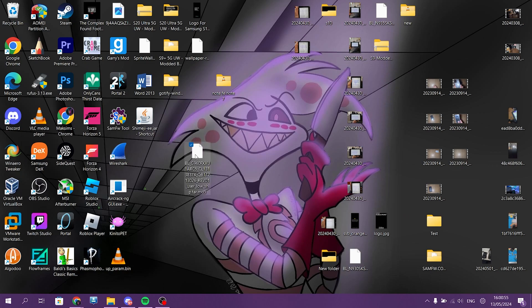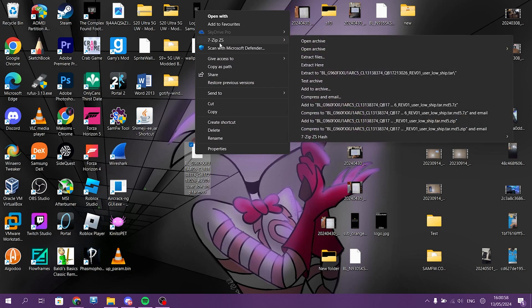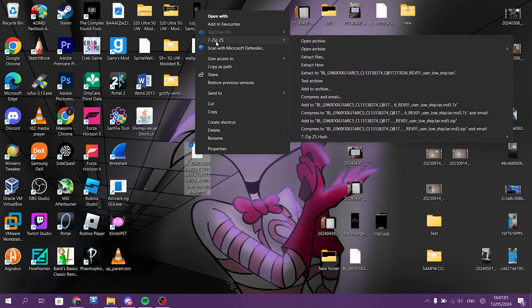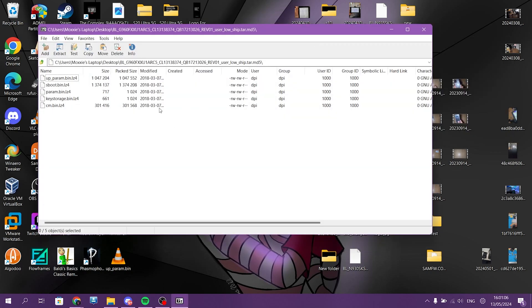You need to also install 7-Zip ZS. I also got a link to that below. And also, you need to open in archive and you need to find specifically upparam.bin.lz4. That's a very important thing that you need to grab.